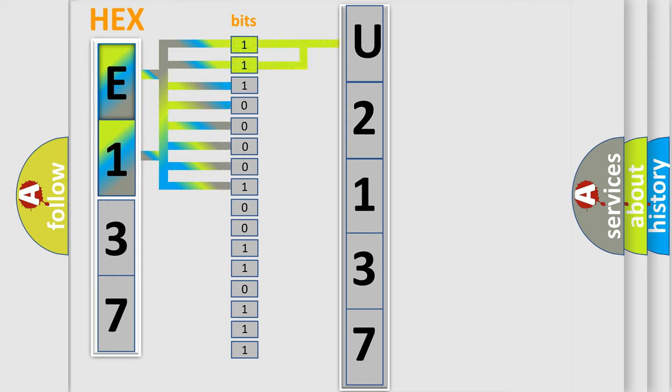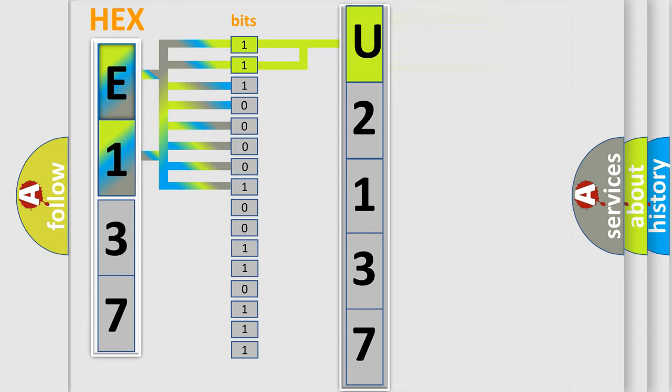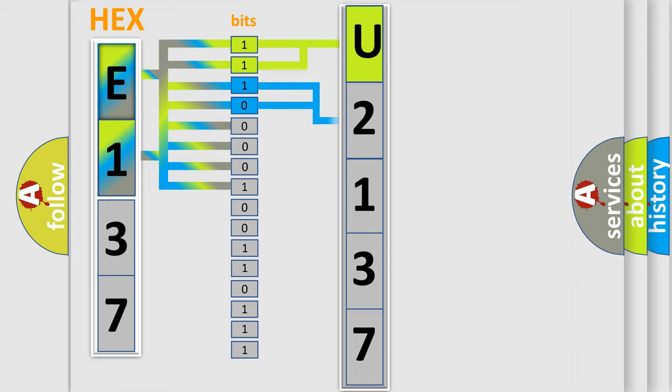By combining the first two bits, the basic character of the error code is expressed. The next two bits again determine the second character.